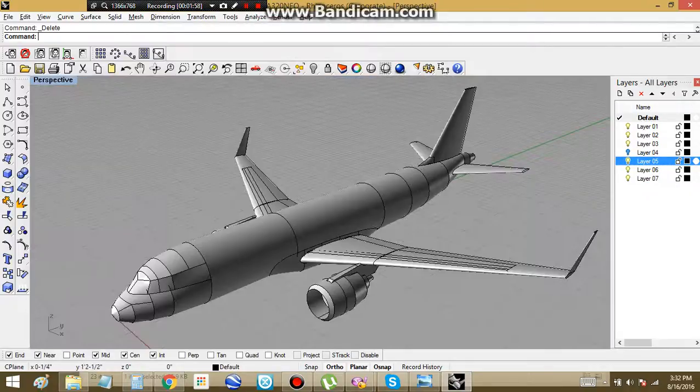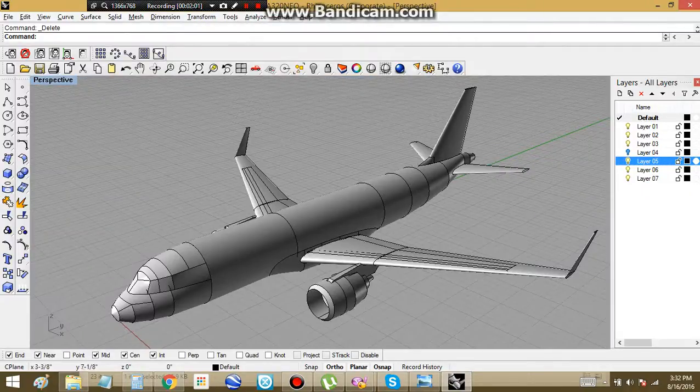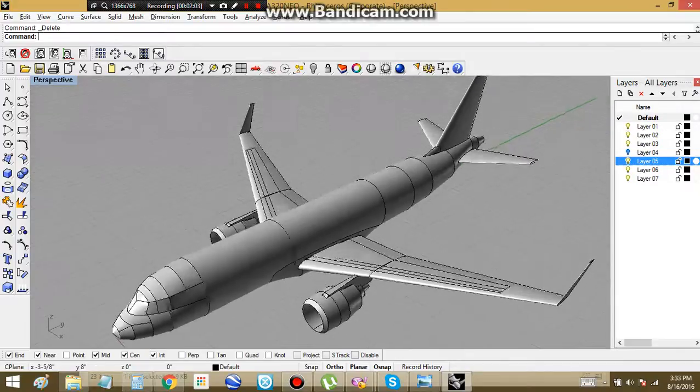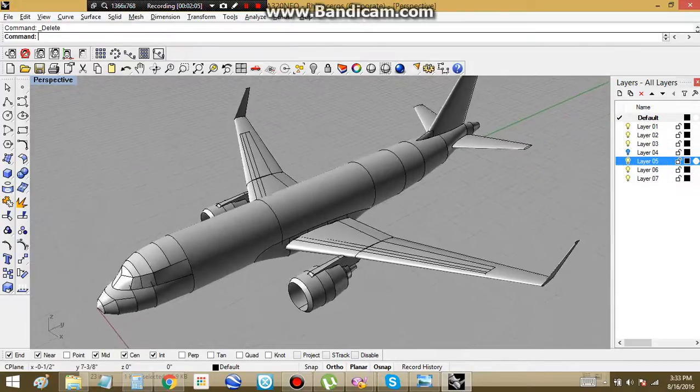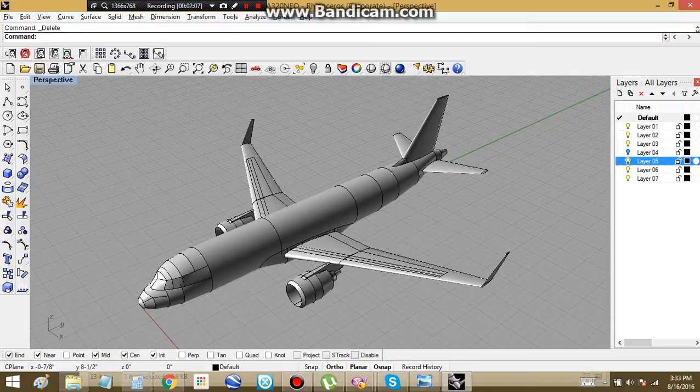We've got our fuselage, our tail, wings, engines, and the wingspar. Next thing we have to do is landing gear.